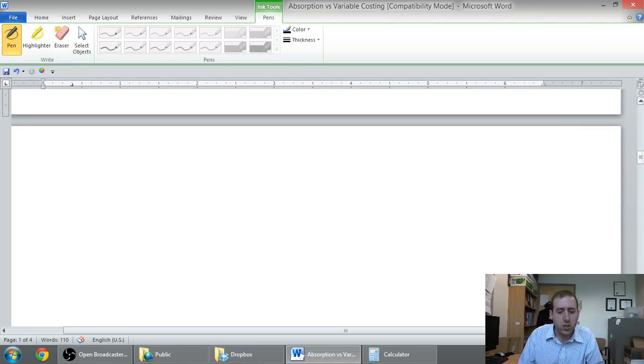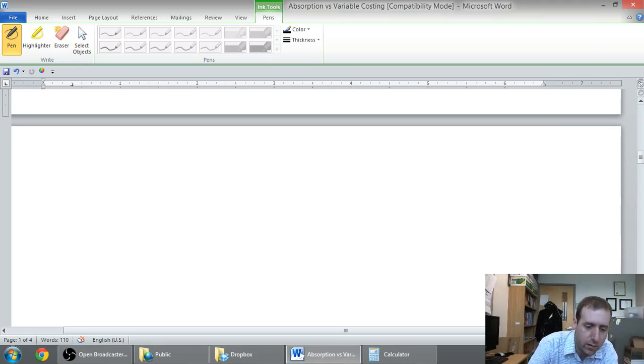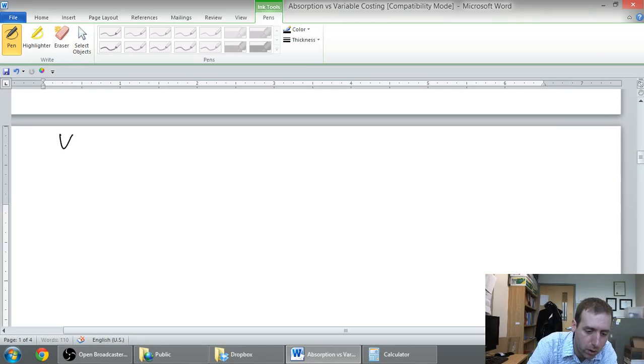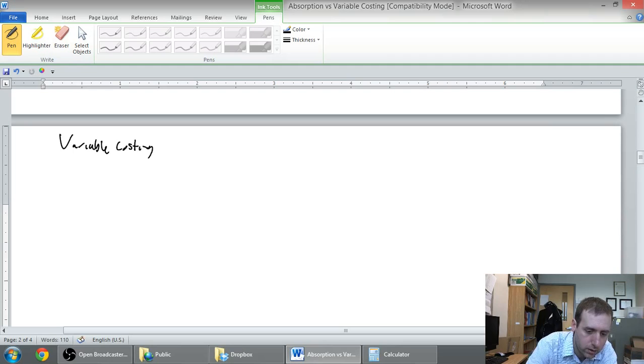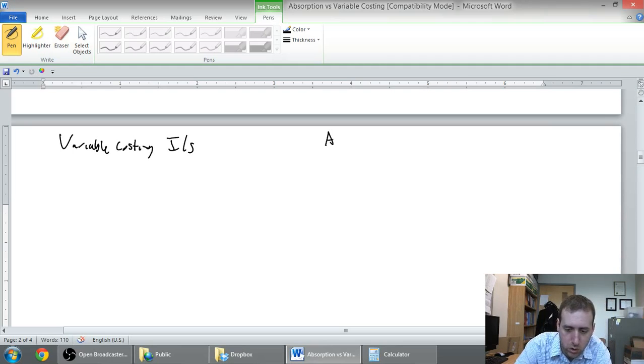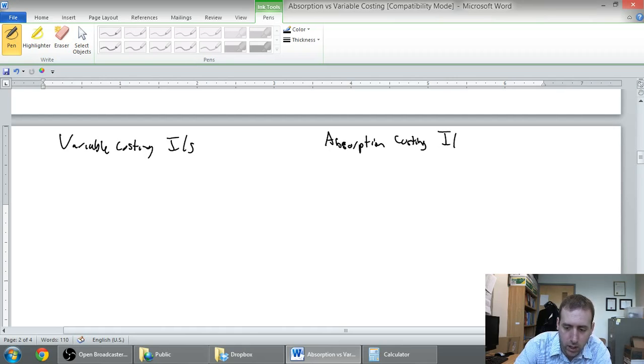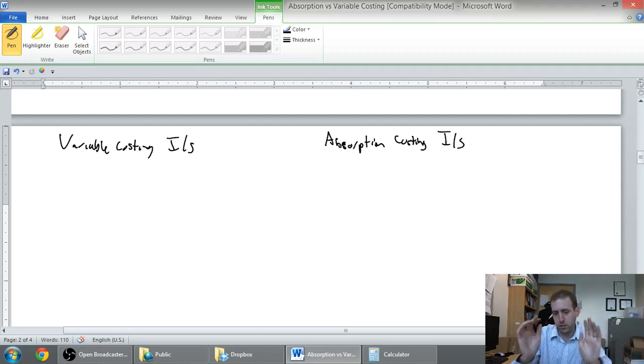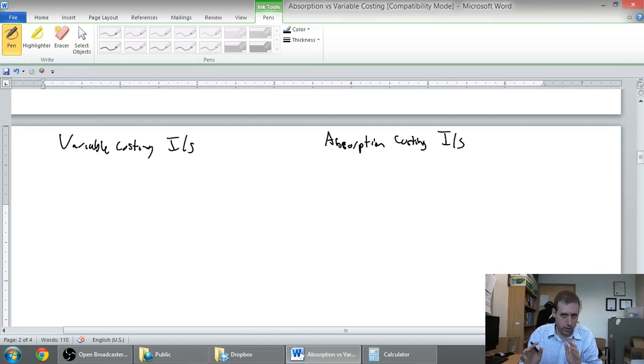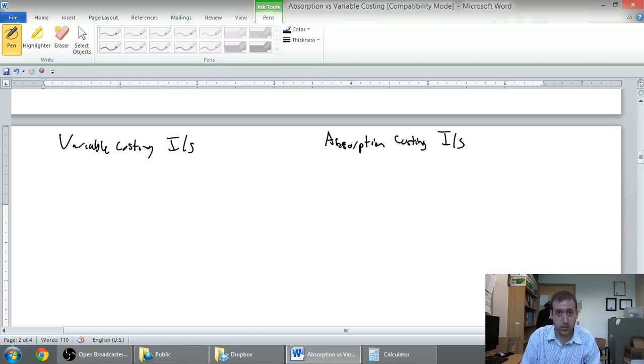I just want to save space so I'm just going to have variable costing income statement at the top here and absorption costing income statement at the top here. I'm doing a bit of space saving here.